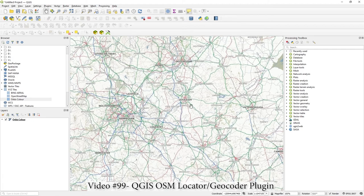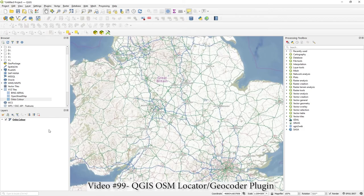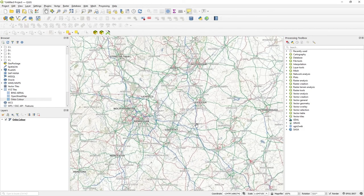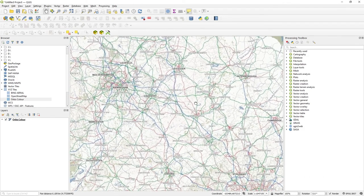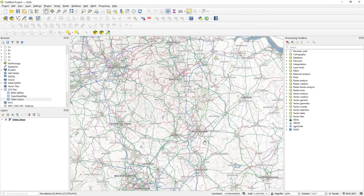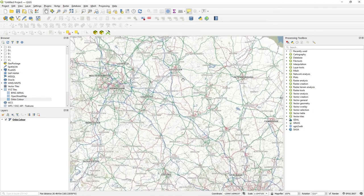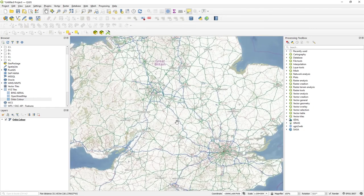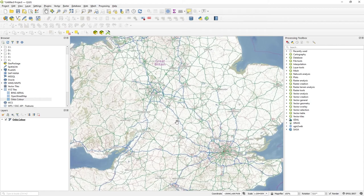I've only got this raster displayed at the moment and I'd like to center it on a particular location. Well, for inside QGIS, there's a plugin available.